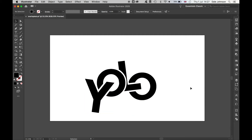And there you have it — a simple way to create some cool overlapping text effects in Illustrator. If you enjoyed this tutorial, please subscribe to the channel, like the video, and let me know in the comments any future tutorials you'd like to see in Illustrator or other Adobe software. I'll see you next time.